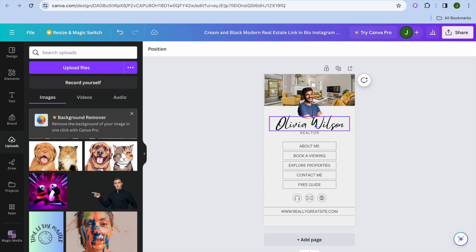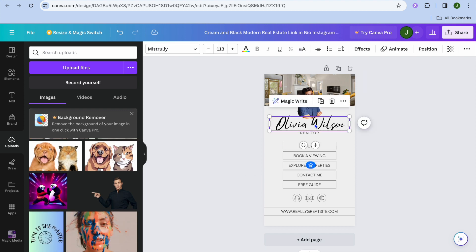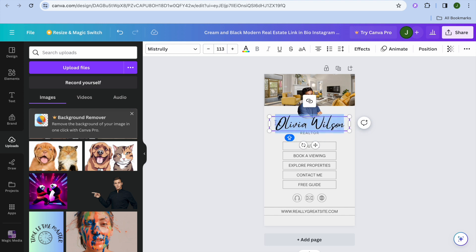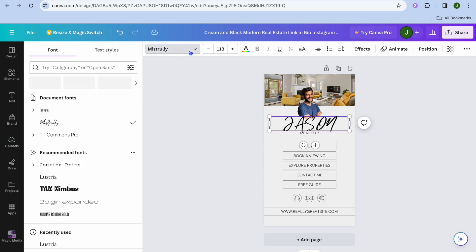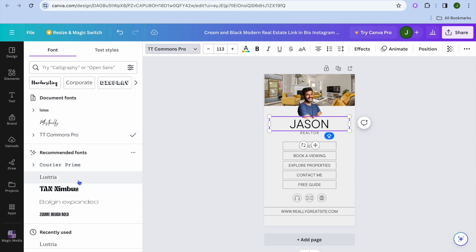When it comes to editing the text section, all you have to do is select the text line and then type out the text you would like to add. If you would like to change the font style, tap on the font name and from there you can select a different font style — there are numerous options to choose from.